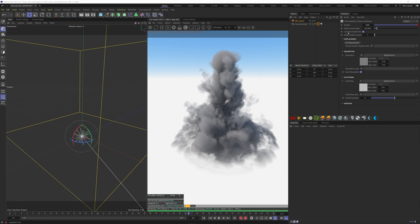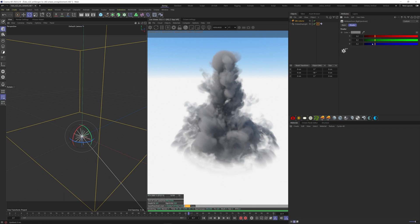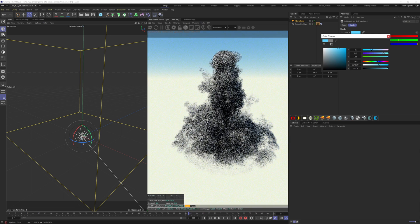You can also change the colors on the absorption and the scattering. I'm going to put on some blue to have something like Ice Smoke.